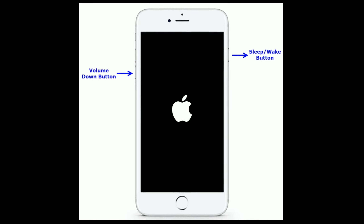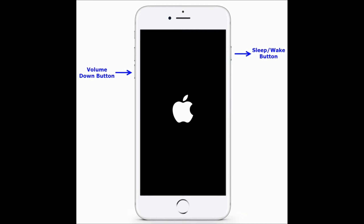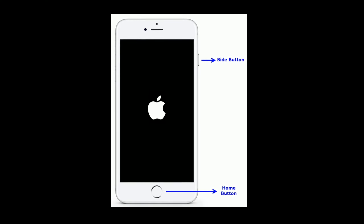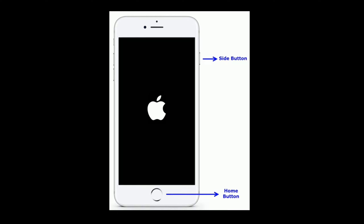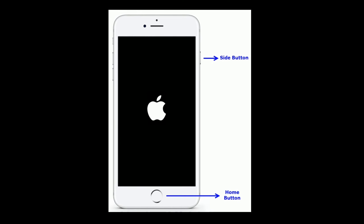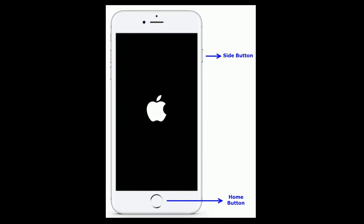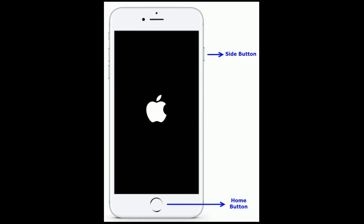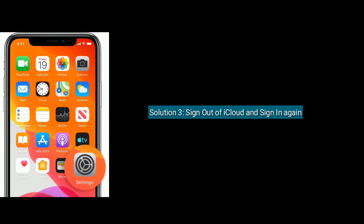If you are using iPhone 6s or earlier models, press and hold the Home button and side button at the same time until you see the Apple logo. Solution 3 is sign out of iCloud and sign in again.